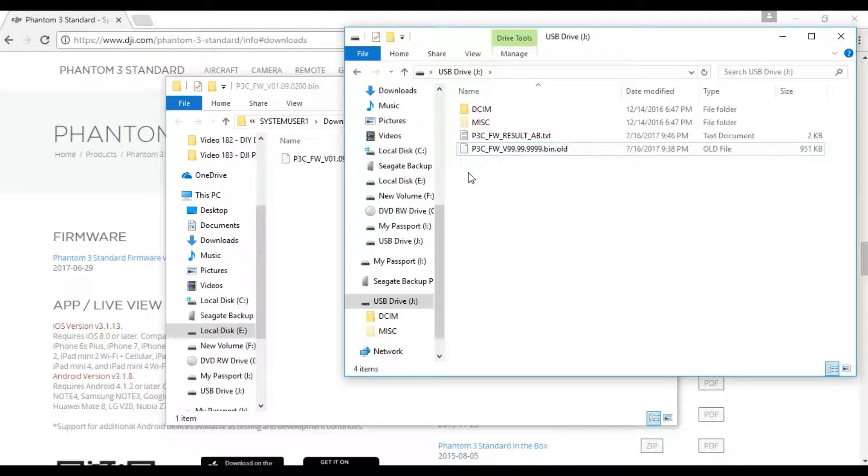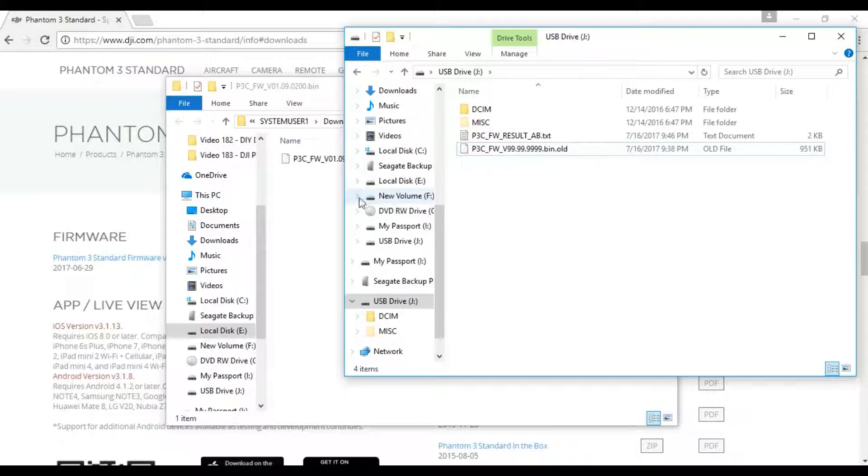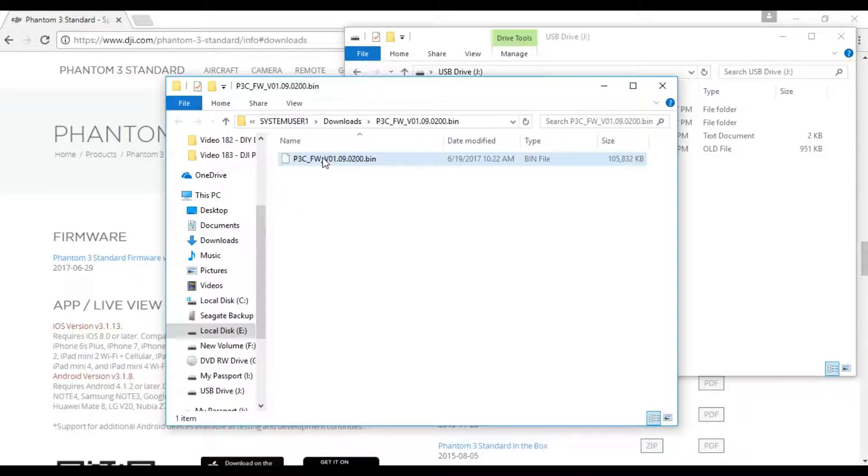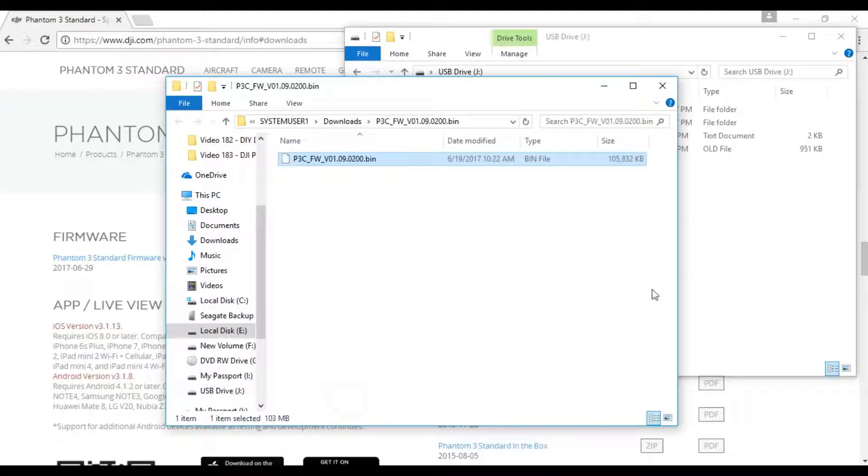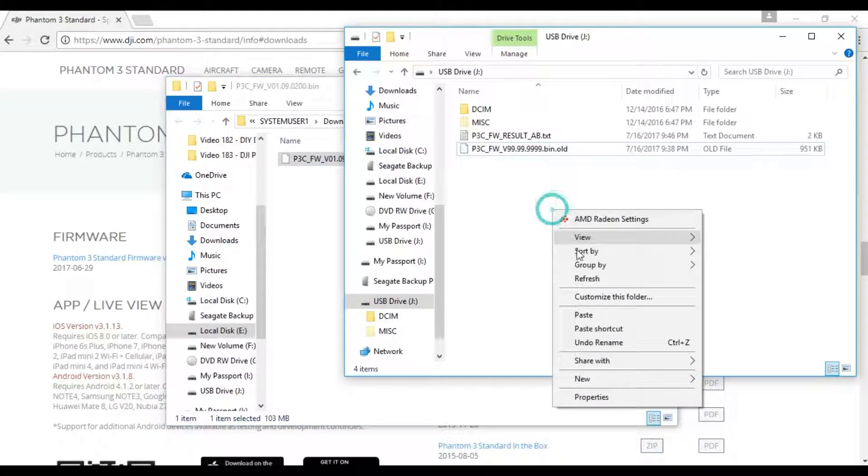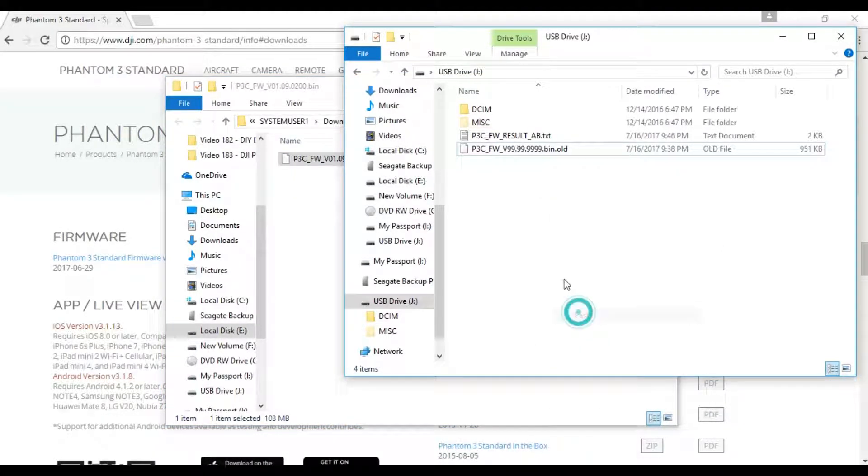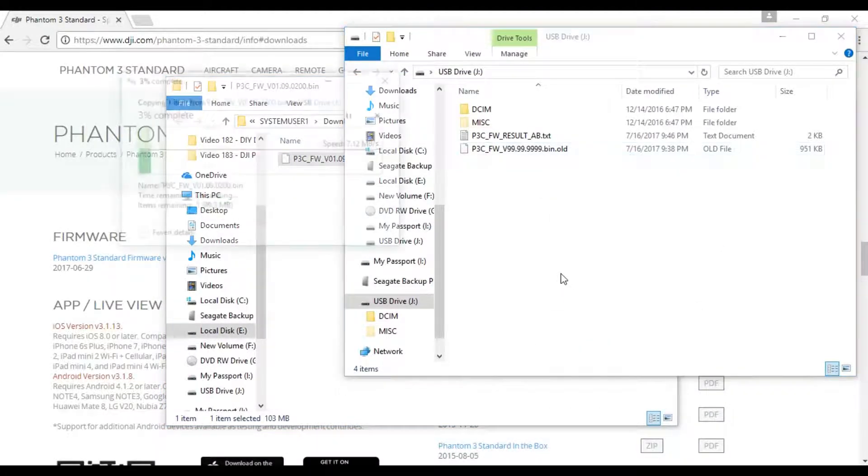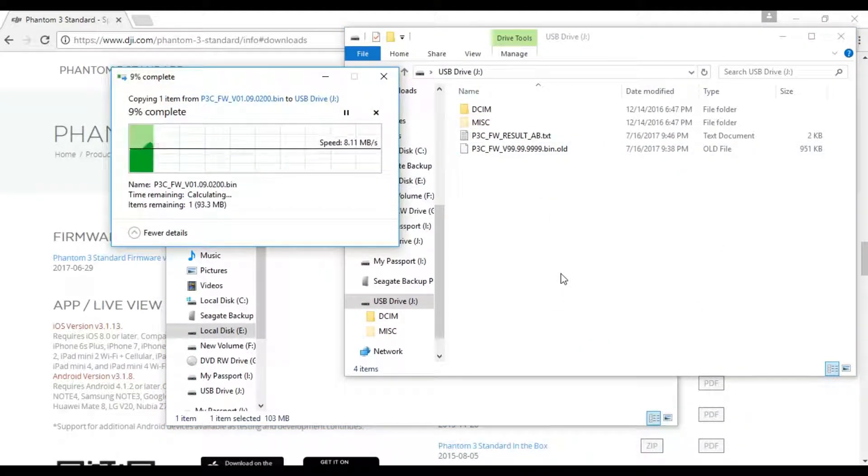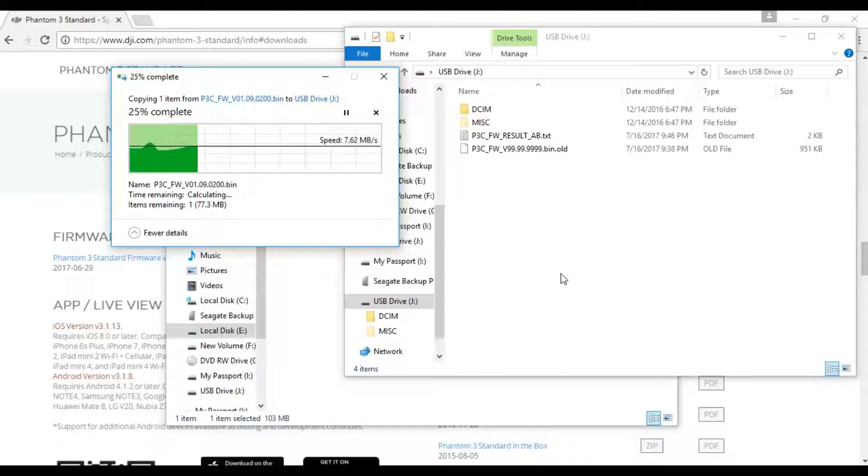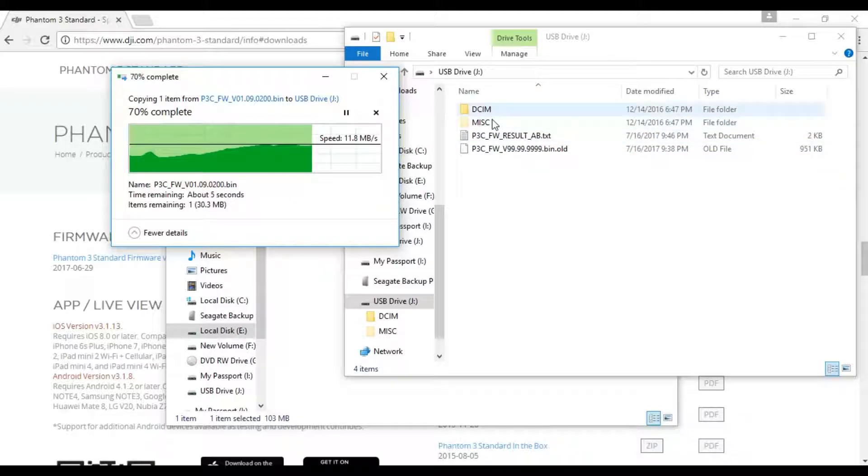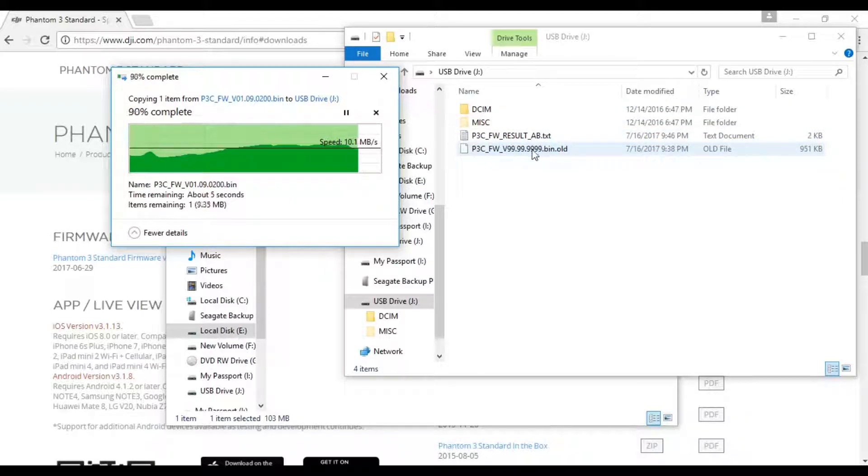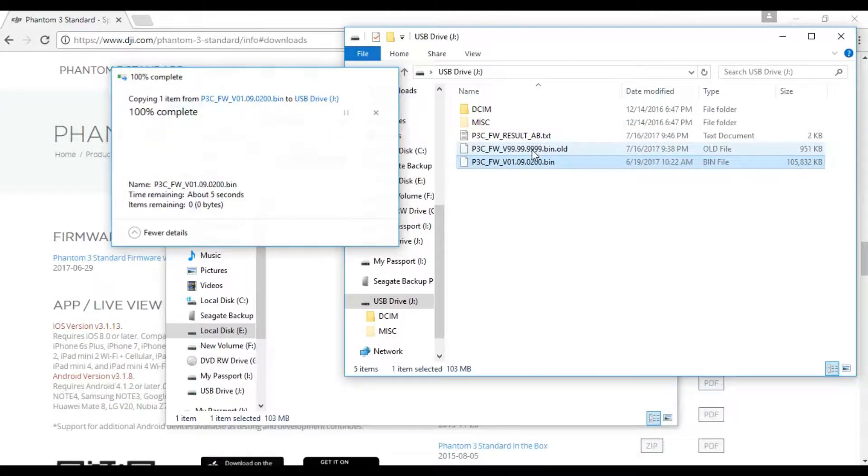We're going to copy this bin file and paste it onto the SD card. It's going to copy the file to the SD card. As I said, it's recommended that you don't have any other files on it, but I'm just going to rename it because I don't need to really update, I already updated.